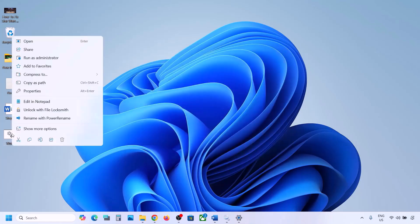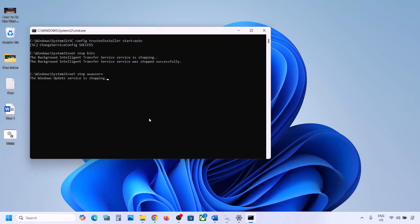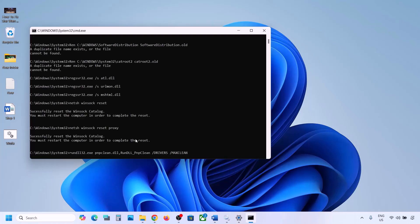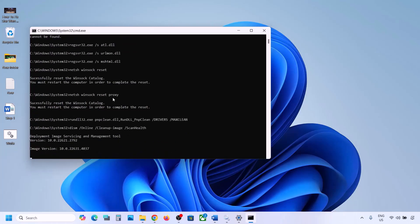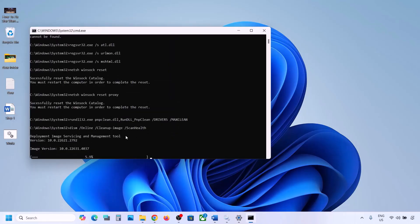Go to the Desktop, right-click on wufix and click Run as Administrator. Make sure you open this file as an administrator and click Yes to allow. Let the process complete — it will first stop all Windows Update components, run some scans, and then restart all Windows Update components. Once done, restart your computer and then try updating Windows 11.